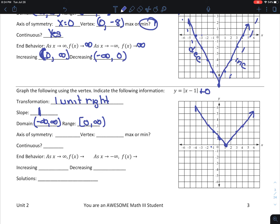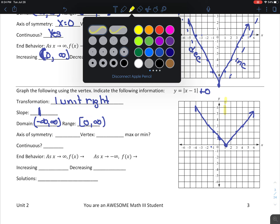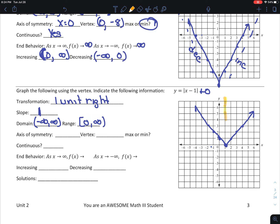My axis of symmetry has changed. It's this imaginary line that cuts the graph in half. So my axis of symmetry is x equals 1. My vertex is 1, 0. I get that from h and k. And this is still a minimum.